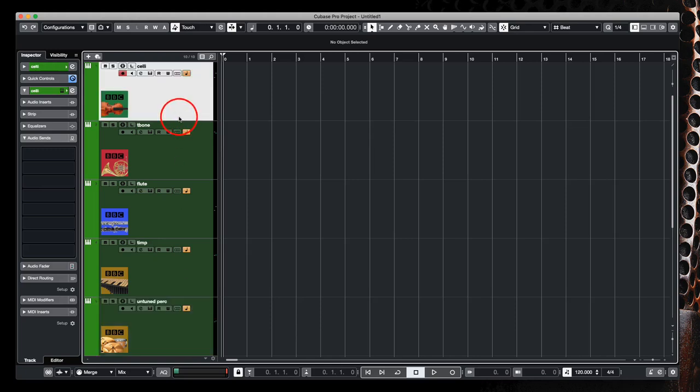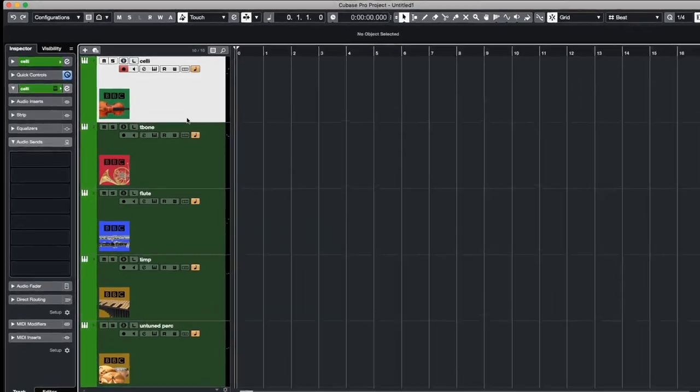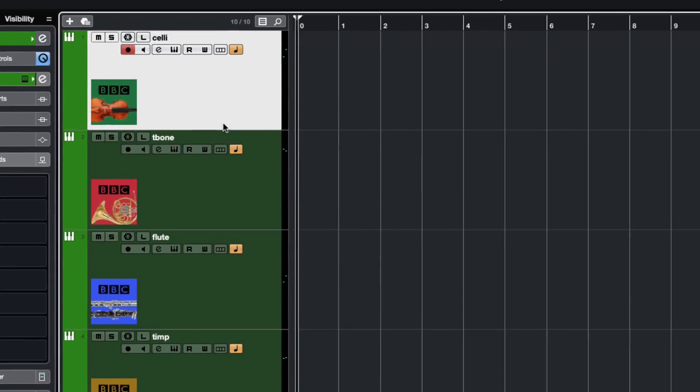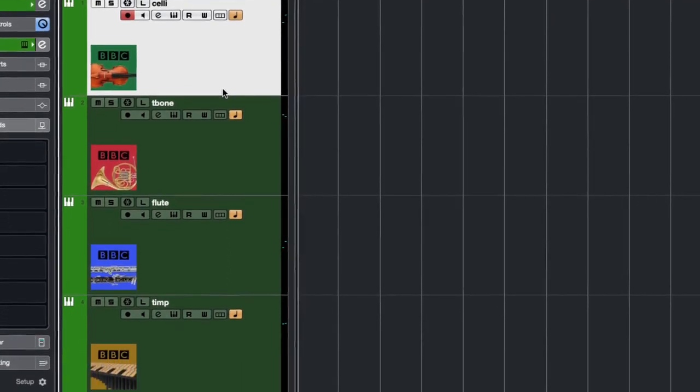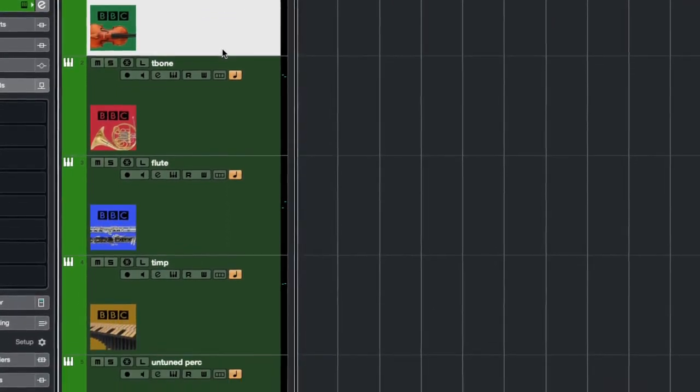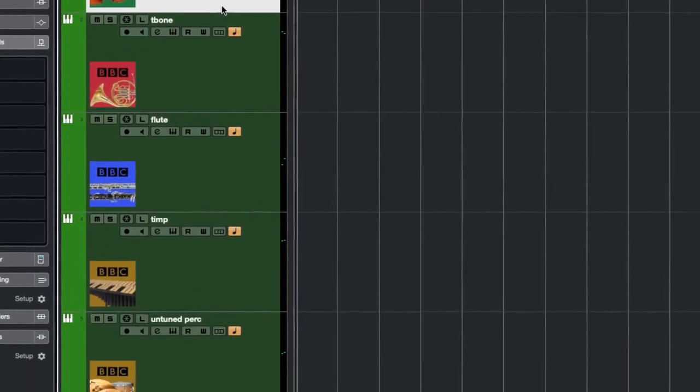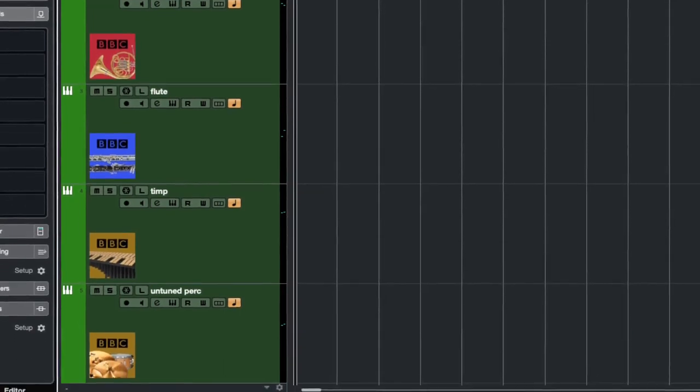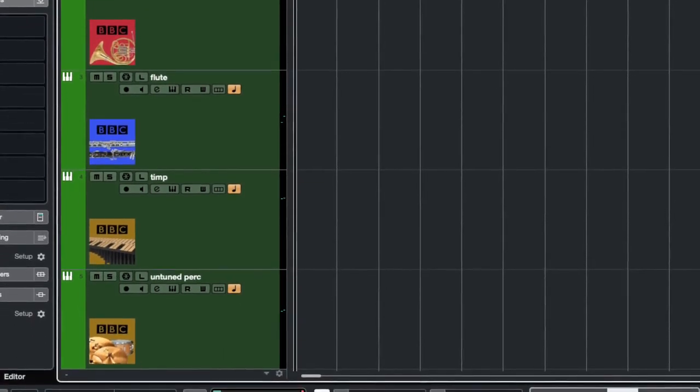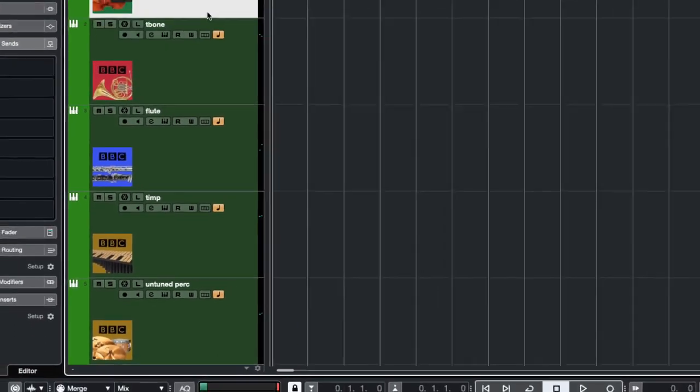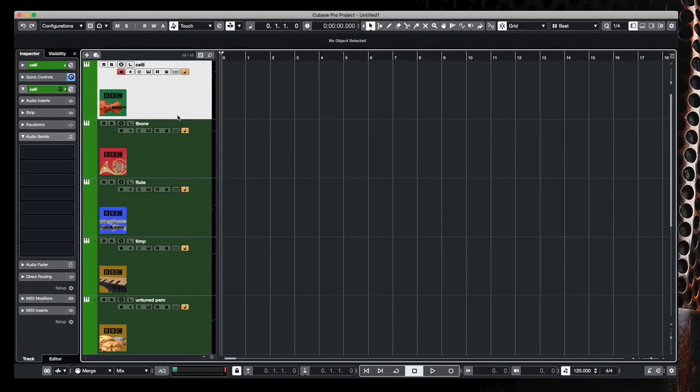Each of these instruments is loaded up as a VST instrument track within Cubase and therefore has its own MIDI controls and MIDI channel associated with it. You'll notice I've used my own bespoke icons within Cubase to distinguish between the different subgroups: strings, brass, woodwinds, tuned and untuned percussion, and these will correspond to the icons I use on my Stream Deck.